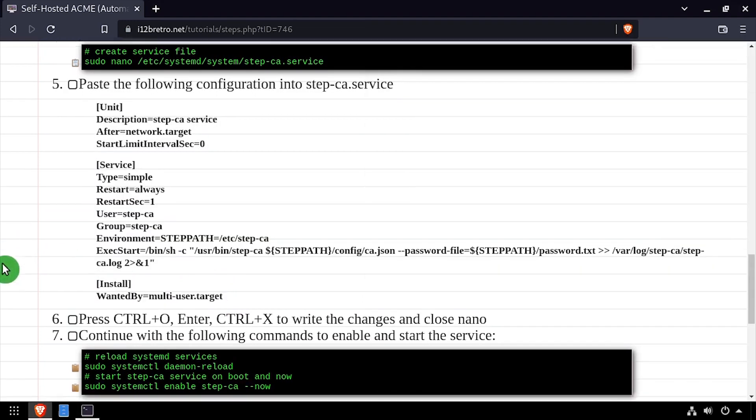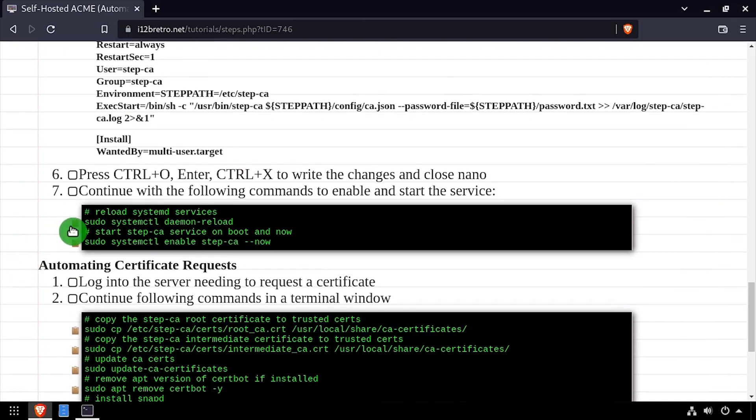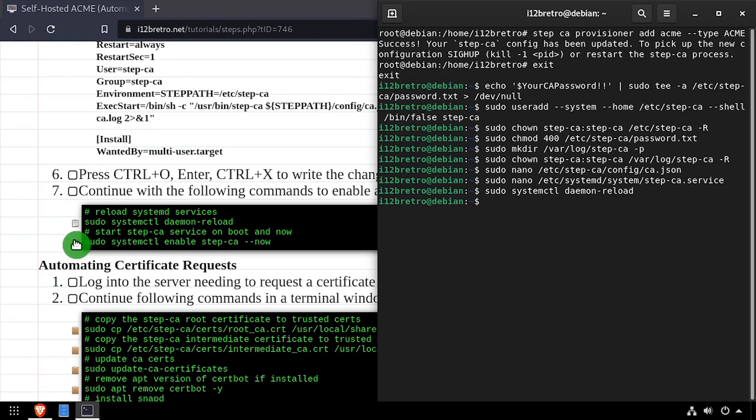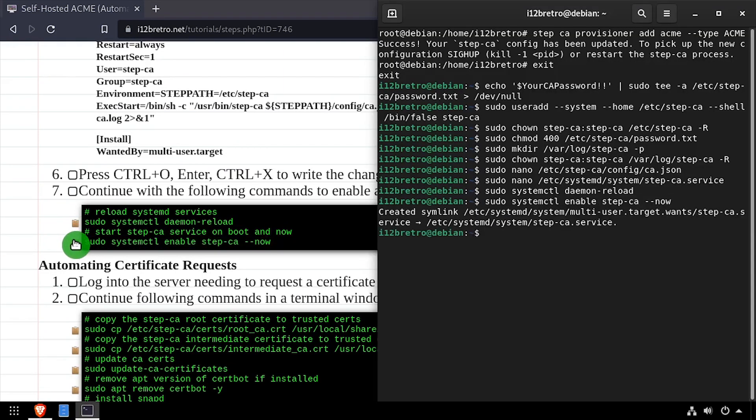Next, we'll reload the systemd services, and then enable and start the StepCA service. I'll double-check there's no issues with the service by checking the status.